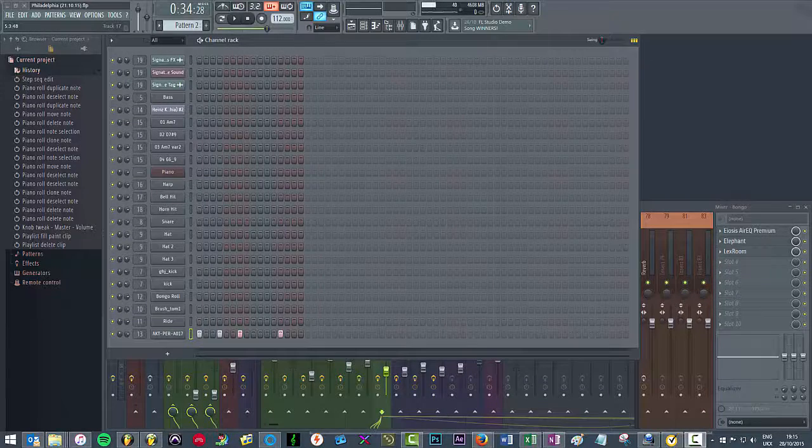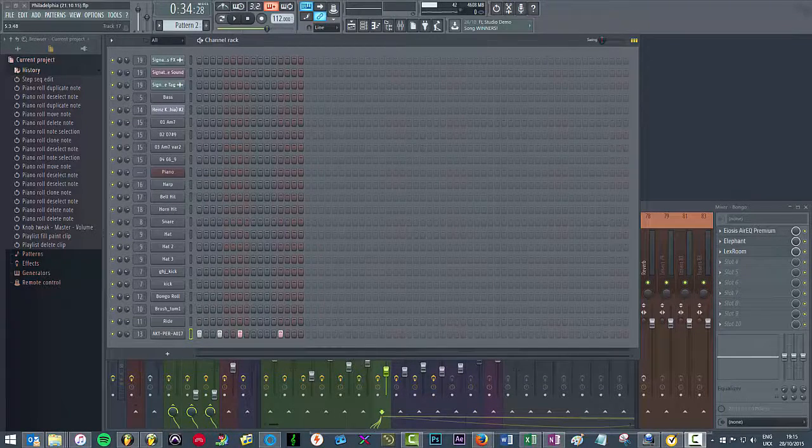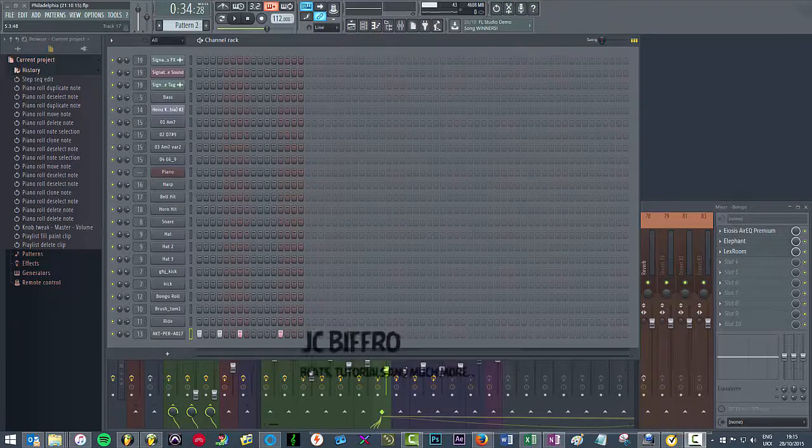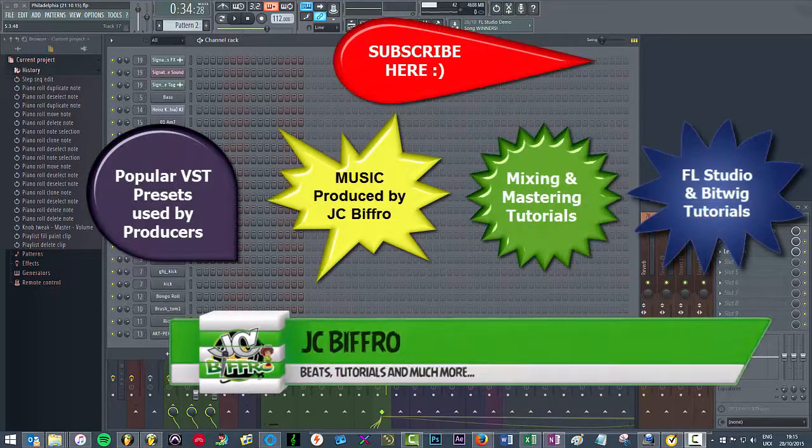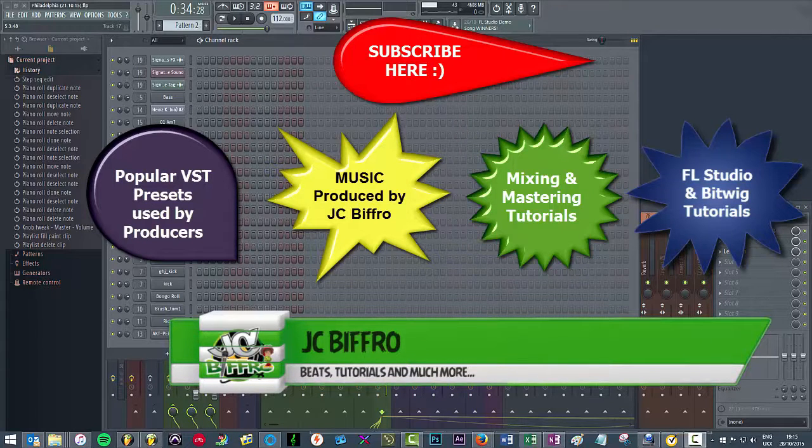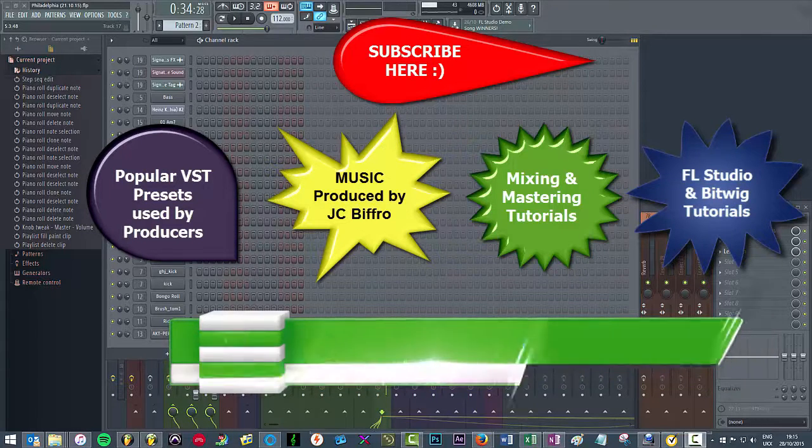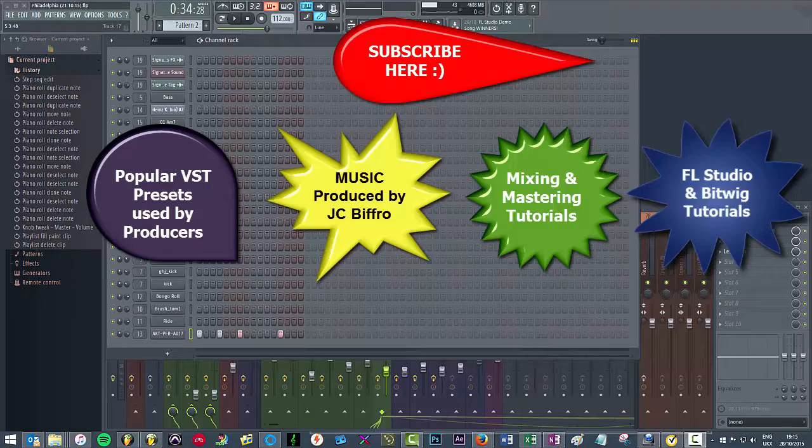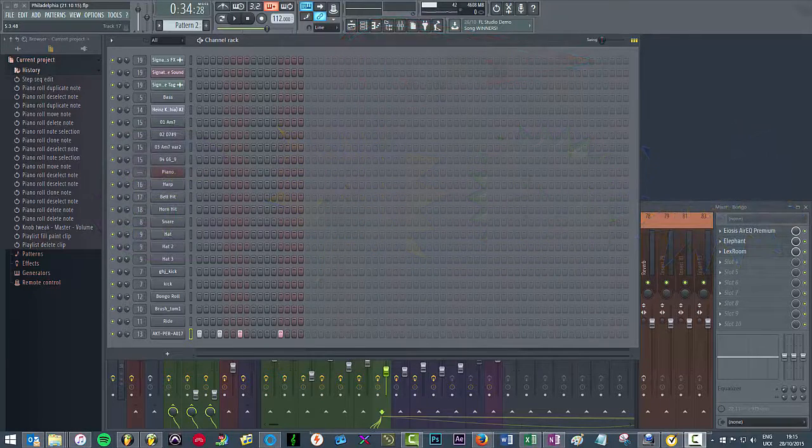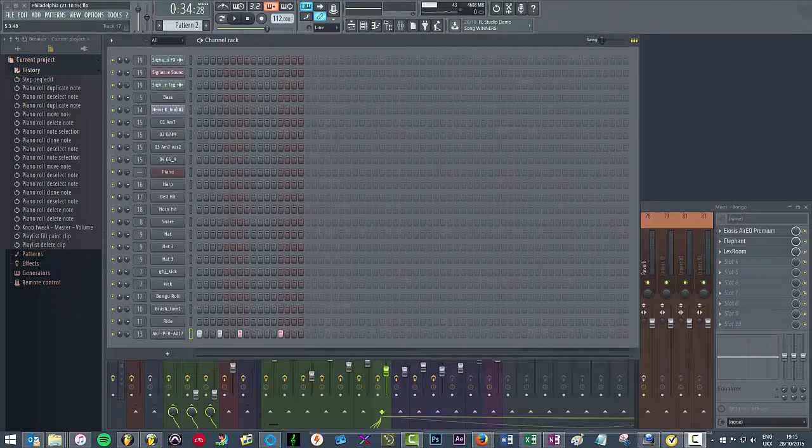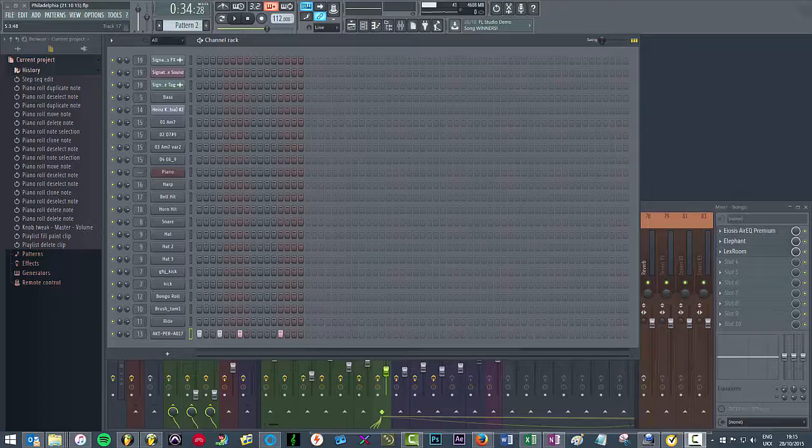Good evening guys, tonight I wanted to quickly demonstrate to you a very simple shortcut that will help you replicate your drum sequences across multiple bars. As you can see on screen, I have a very simple one bar drum loop and what I want to do is replicate this across four bars.